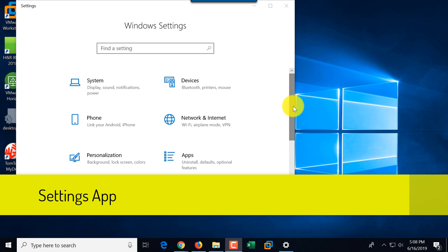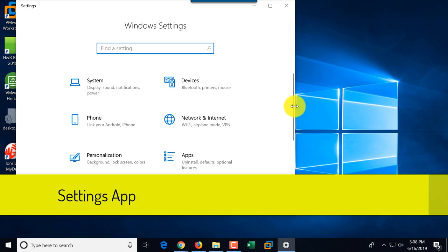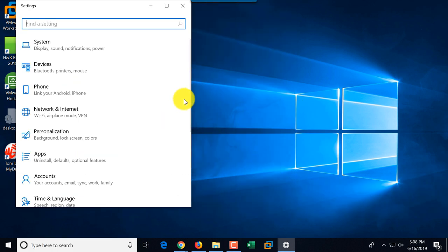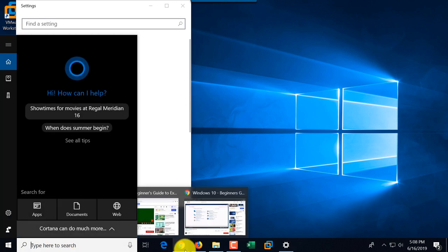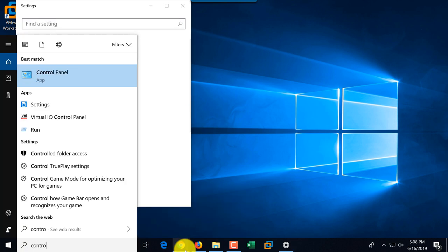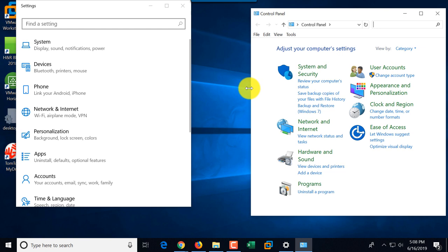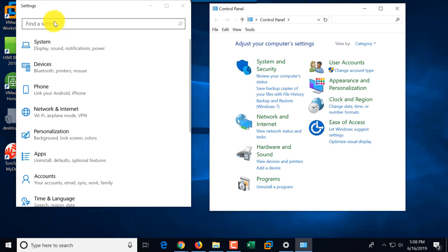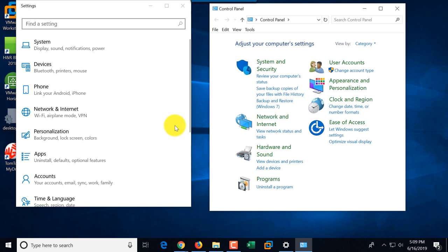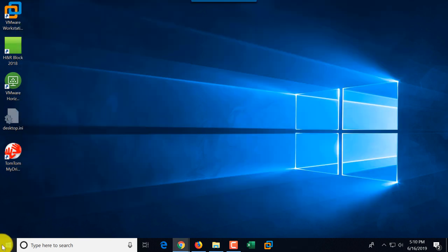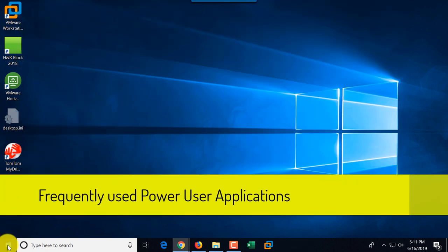The Settings app is a simplified version of Control Panel that has been available in Windows for a long time. Control Panel is still available — you can access it by typing the name in the Cortana bar. You can see both side by side, and they're pretty much similar. If you're used to Control Panel, it's probably going to be much easier for you to use, especially knowing it's still available.